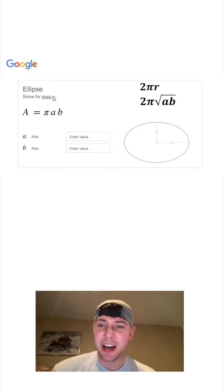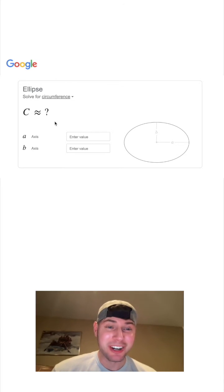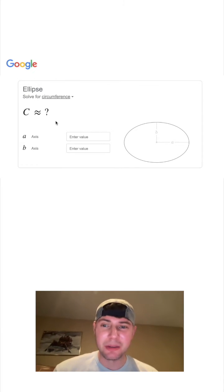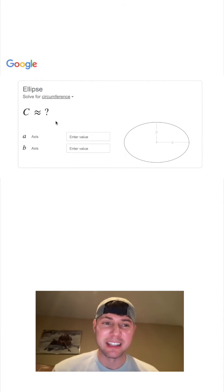Well, it does not. If we go here to circumference, it's a question mark. There is no simple equation for the circumference of an ellipse.